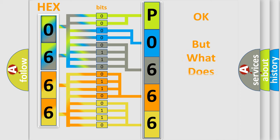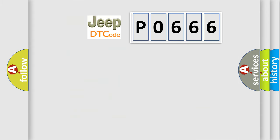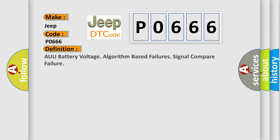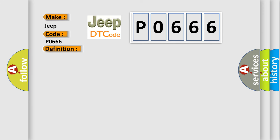The number itself does not make sense to us if we cannot assign information about what it actually expresses. So, what does the diagnostic trouble code P0666 interpret specifically for Jeep car manufacturers? The basic definition is: AUU battery voltage algorithm based failures signal compare failure. And now this is a short description of this DTC code.